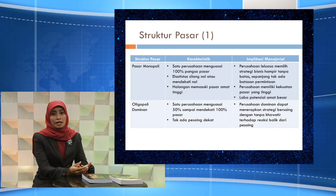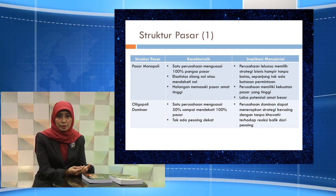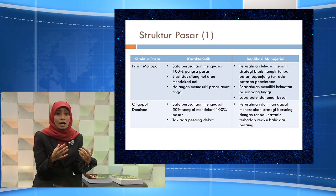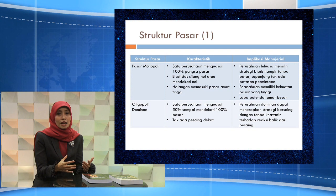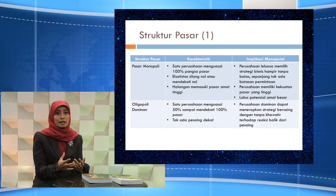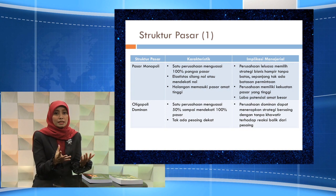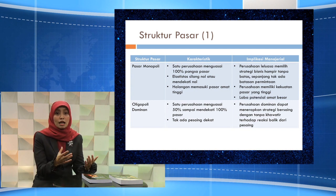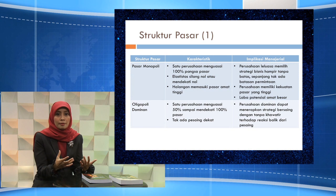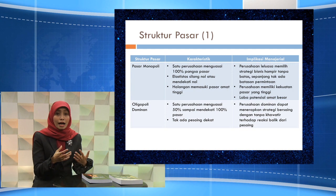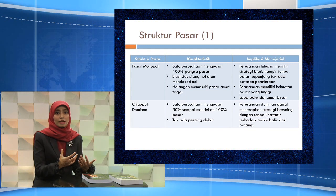Selanjutnya adalah struktur pasar oligopoli dominan. Karakteristik dari struktur pasar ini adalah terdapat satu perusahaan yang menguasai hampir 50-100% dari pangsa pasar yang ada dan tidak memiliki pesaing yang dekat. Perusahaan-perusahaan dalam struktur pasar ini biasanya menerapkan strategi bersaing tanpa khawatir bahwa akan ada reaksi balik dari pesaing mereka terhadap strategi bisnis yang mereka terapkan.